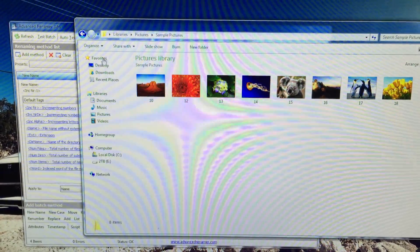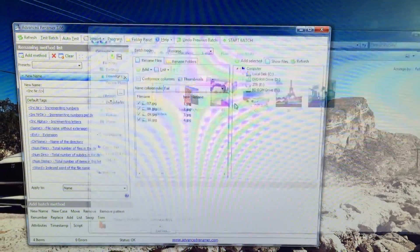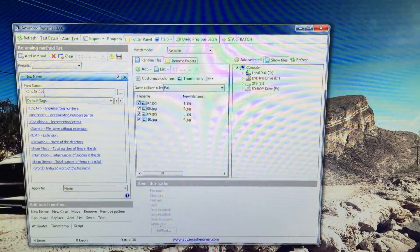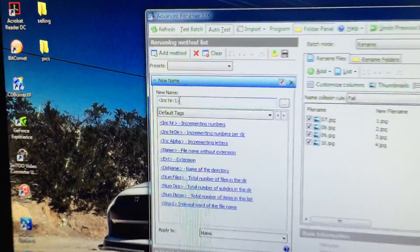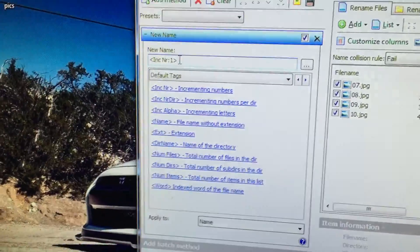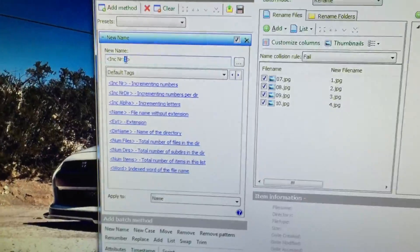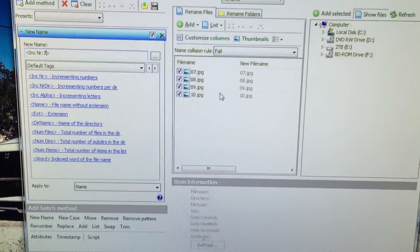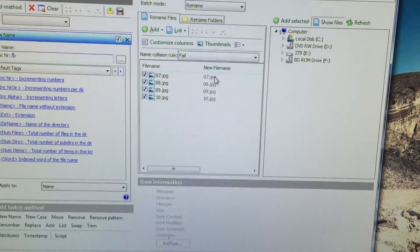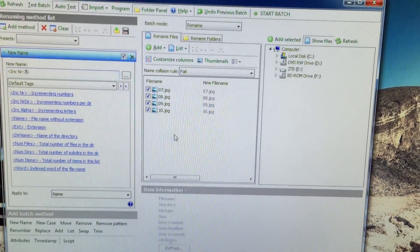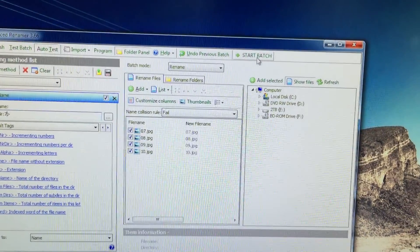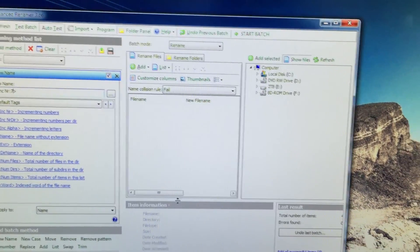So let's say I'm just going to change the number right in here to seven, so it will start from seven, eight, nine, ten. I'm going to start the batch. Start.